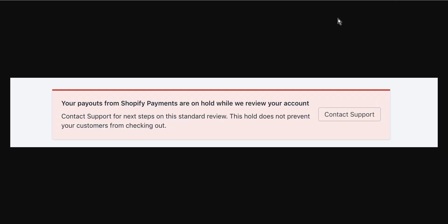While this is a slightly confusing message, you shouldn't do anything but wait. There has been some confusion that the headline "while we review your account" suggests that no more input is required at this stage, and then the subsequent line reads "contact support for the next steps." After scouring forums...